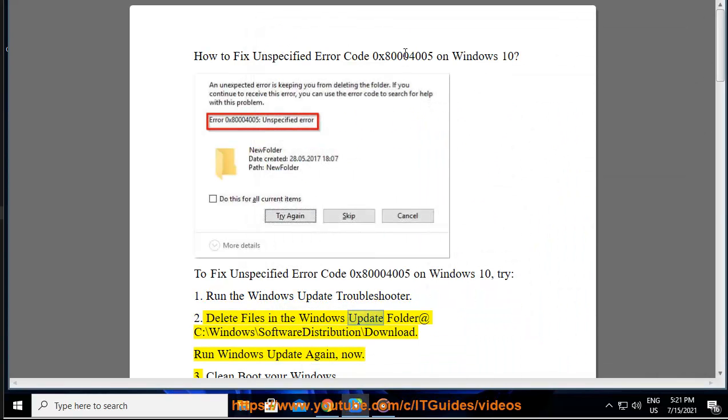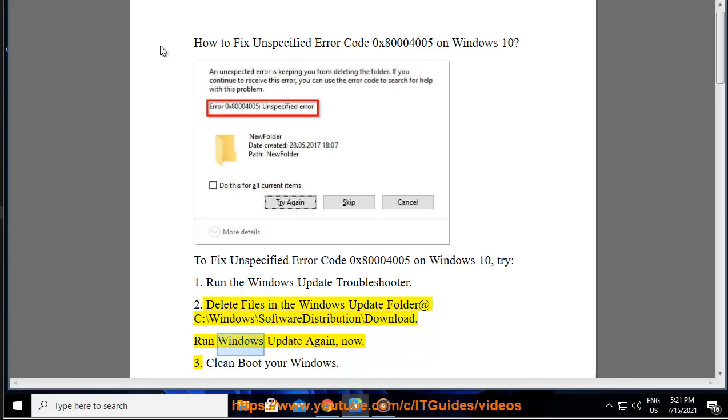2. Delete files in the Windows Update folder at C:\Windows\SoftwareDistribution\Download. Run Windows Update again, now.